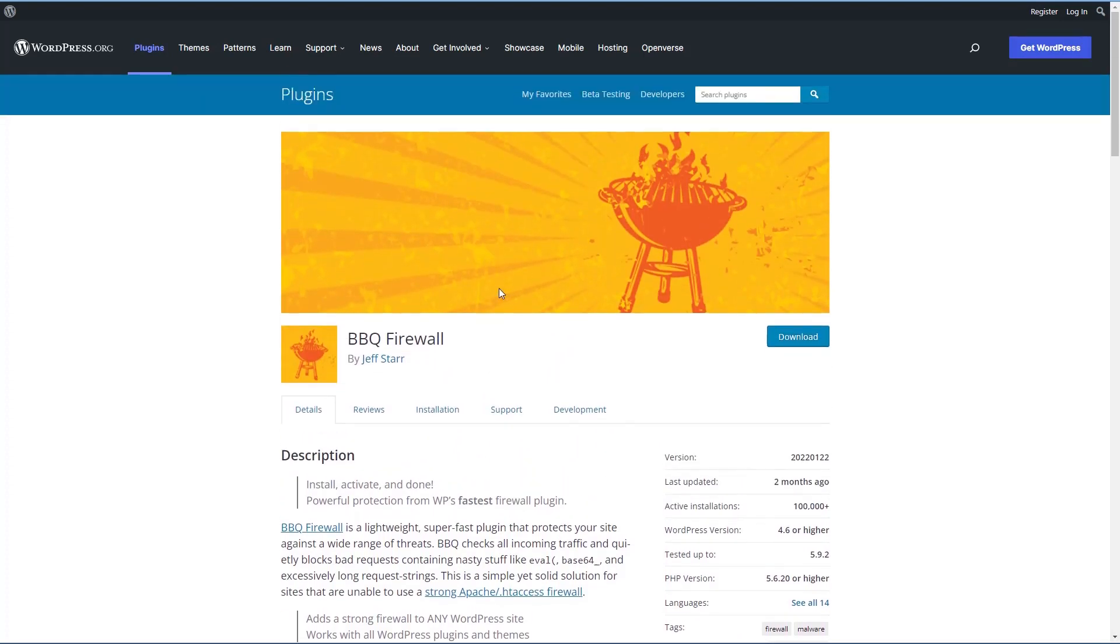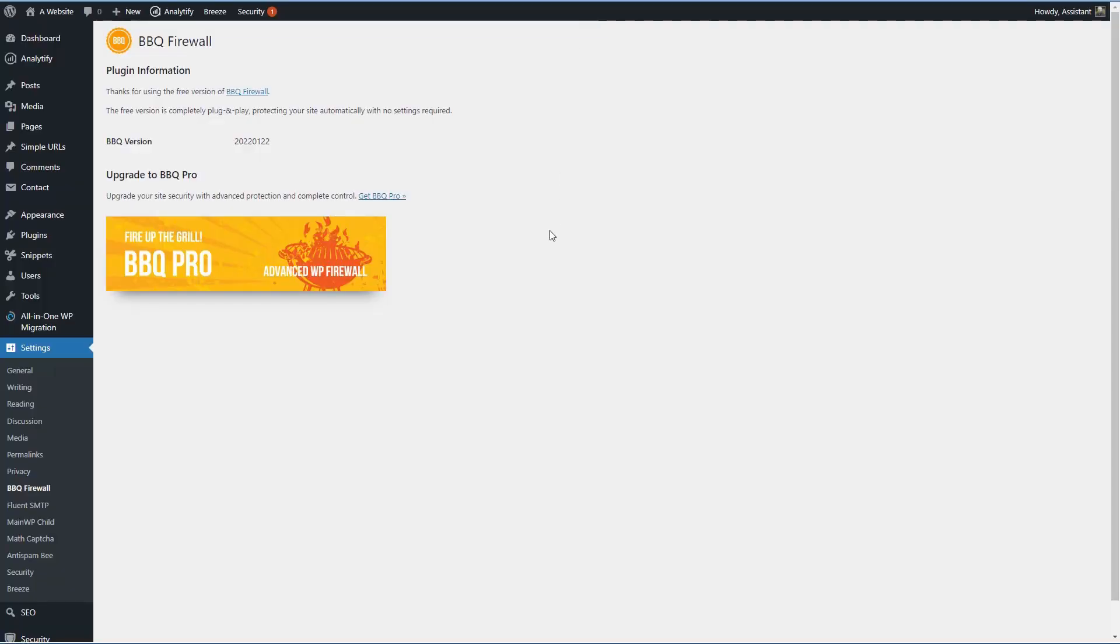The free version of the BBQ Firewall plugin has no settings. It's literally an install and let it do its work. And it's a very performant and problem-free plugin. Here I have a website with BBQ Firewall, the free version installed, and this is the settings page. As you see, there are no settings.